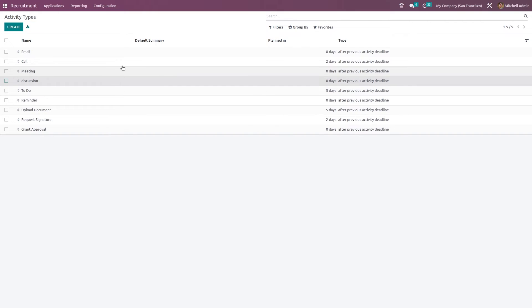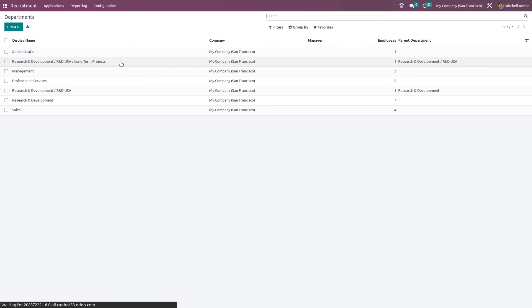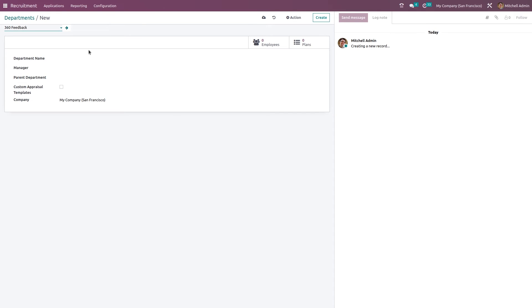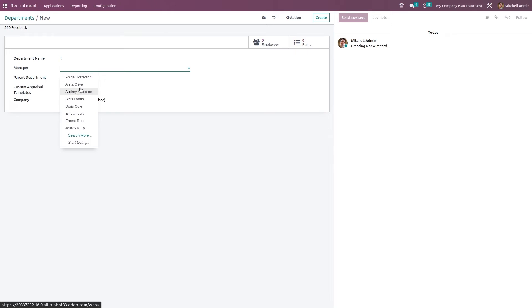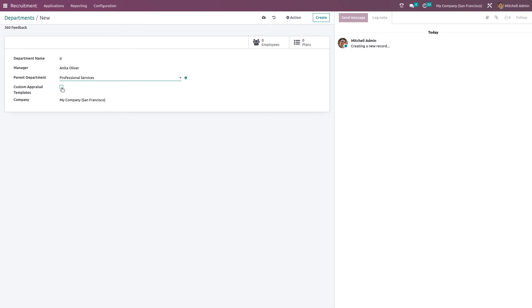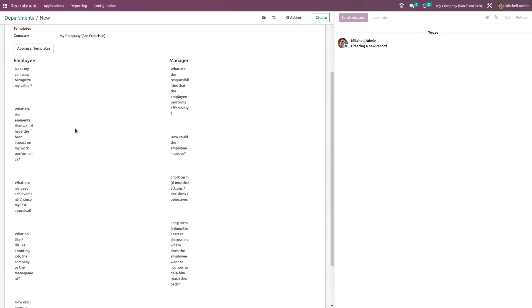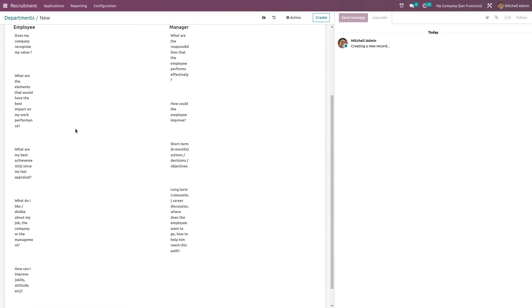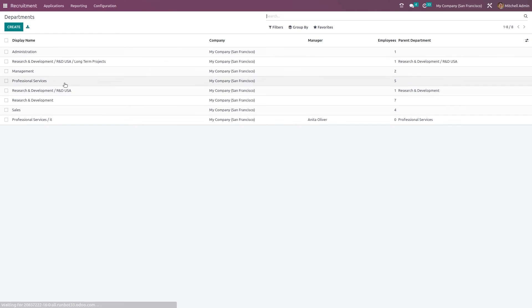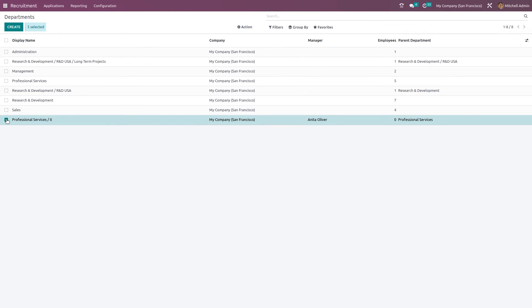And here we have the departments. So if you want you can simply add a department. So I'm adding a department called IT. Manager of the department can be chosen and the parent department. Custom appraisal templates that is also chosen here. So just save it. This is how you create a department. So here you can see IT.